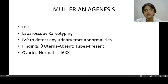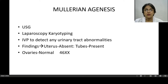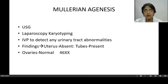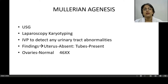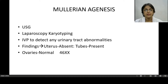If it is a case of Mullerian agenesis, the investigations which will be useful include ultrasound, diagnostic laparoscopy, karyotyping, and intravenous pyelography.